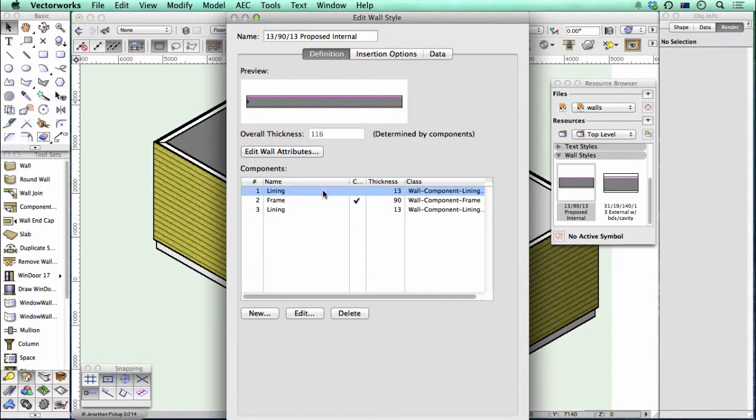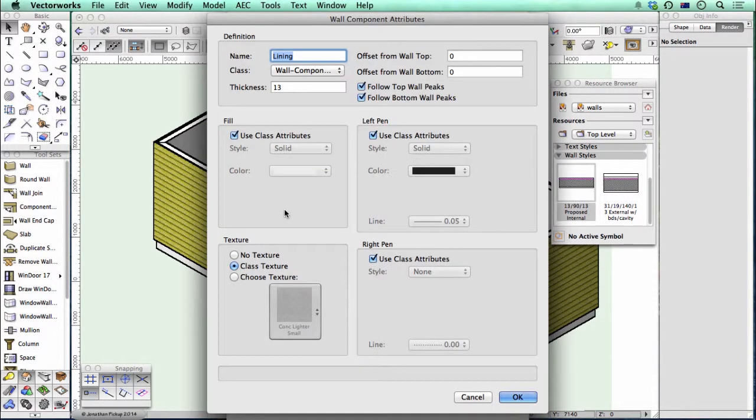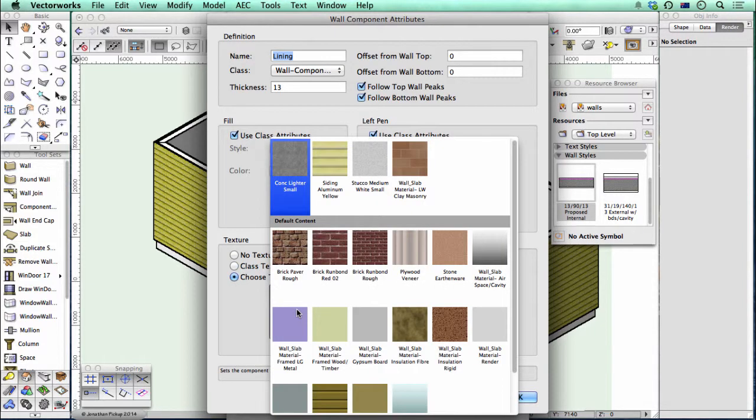So that's on the left side. On the right side, let's apply a different texture to that.